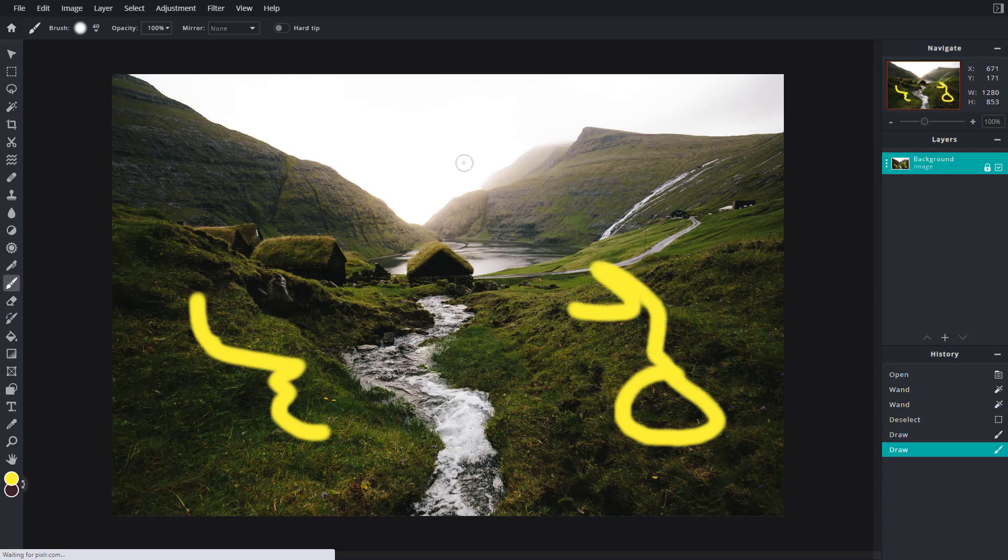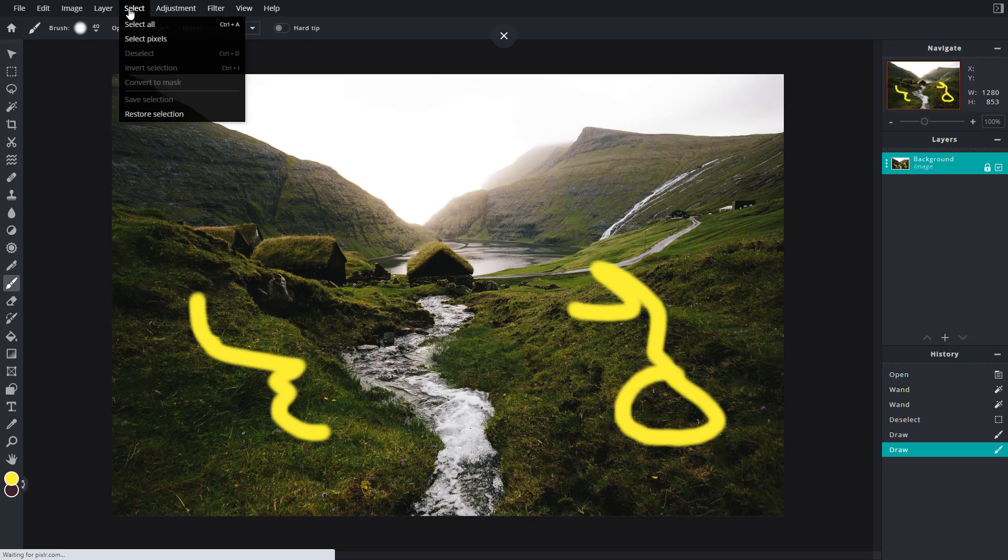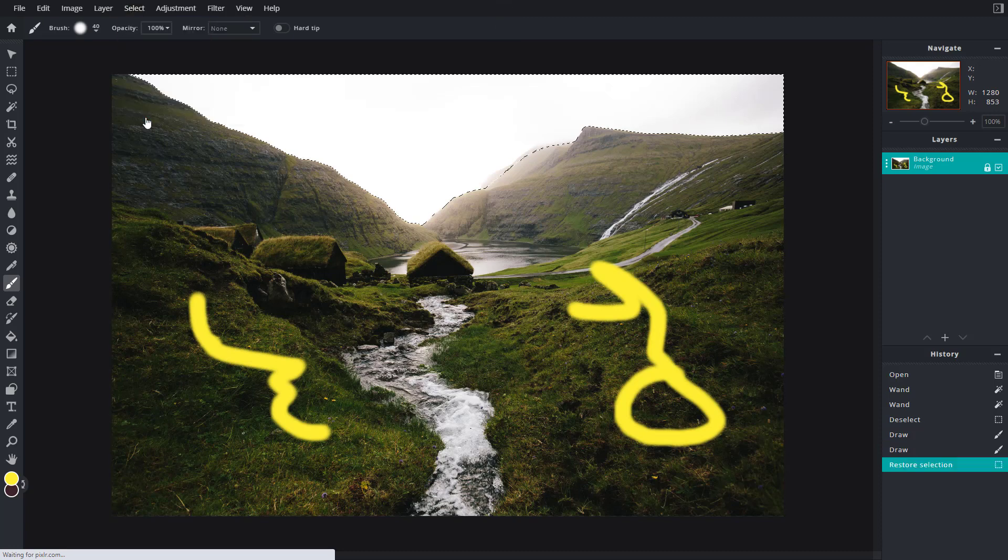Let's say now I want the same selection to be visible that I actually did. The good thing is that we used the save selection. So I'm going to go to Select and click on Restore Selection.